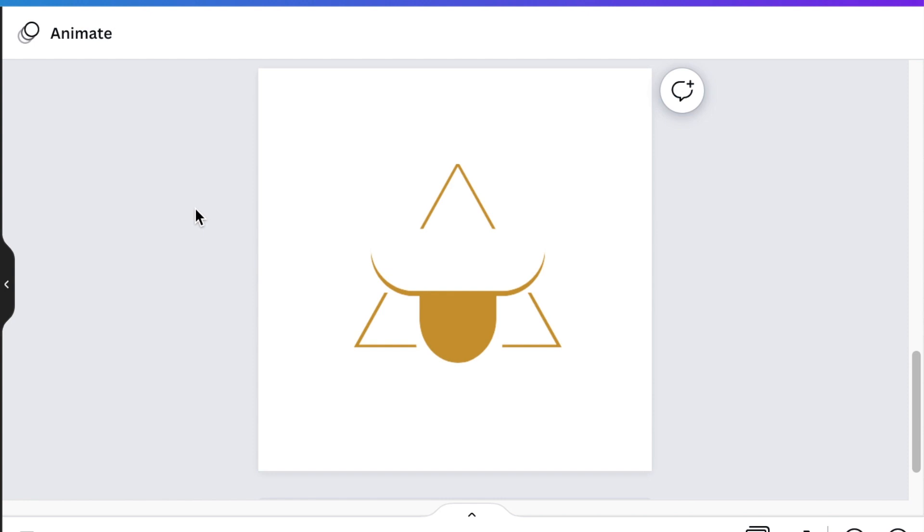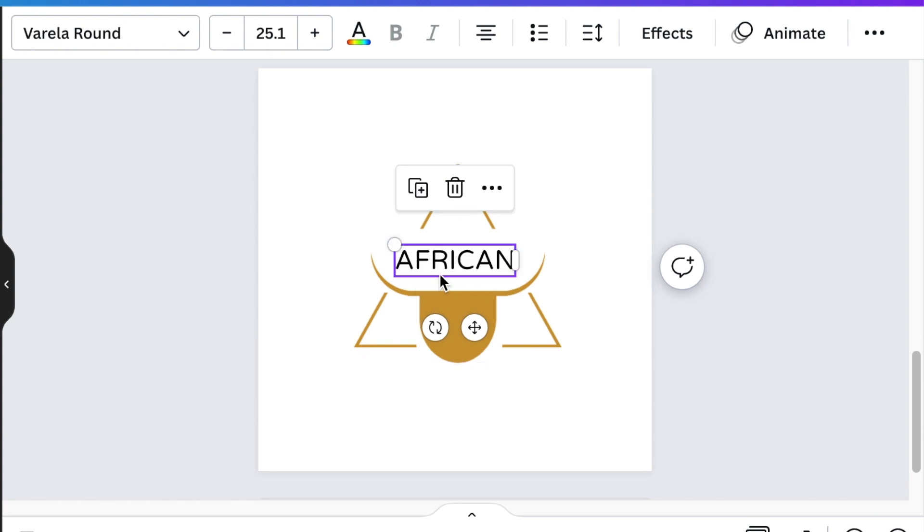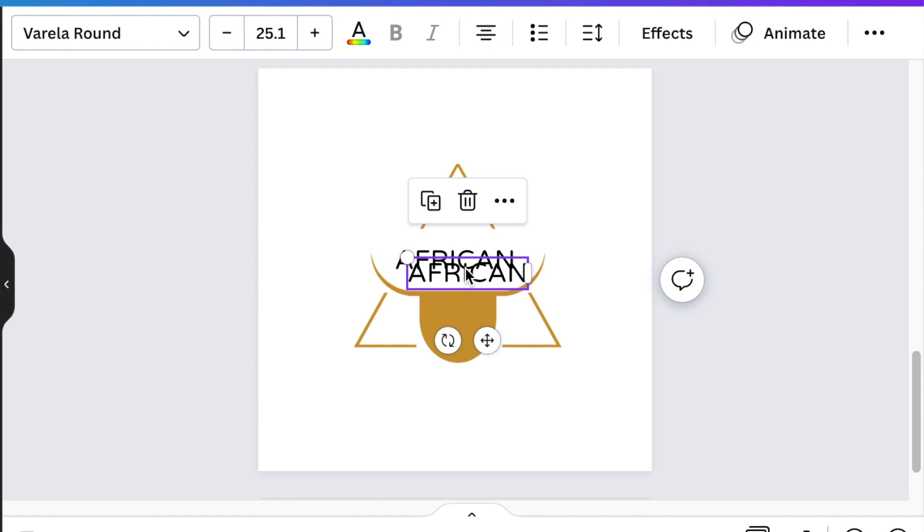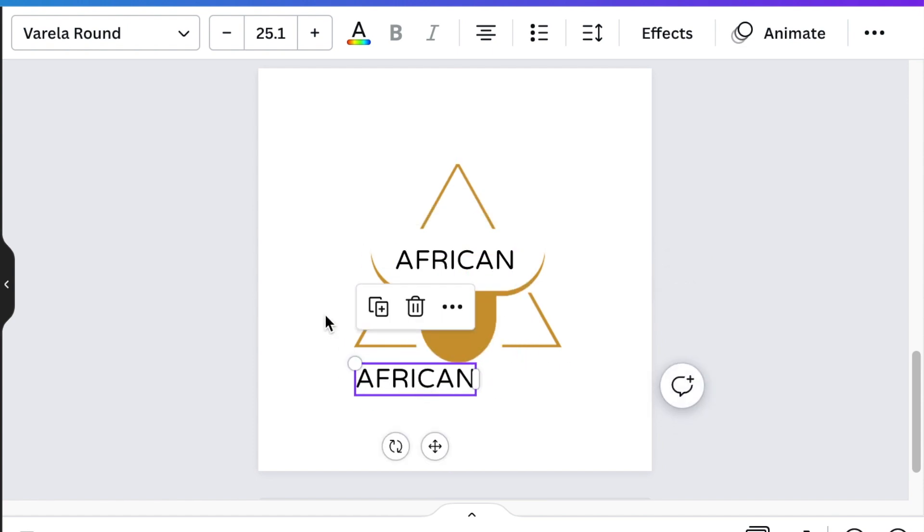Press T for text and add the name of your company. Use Varela Round, then type the name of the company and add the bottom section.